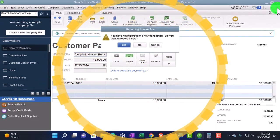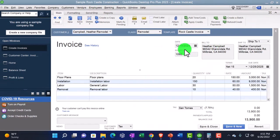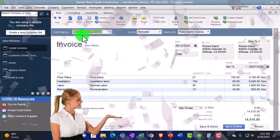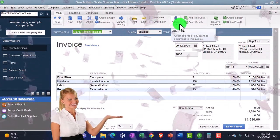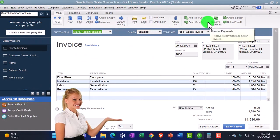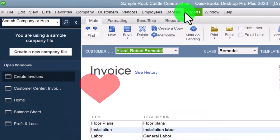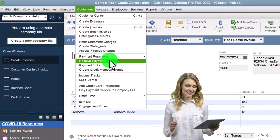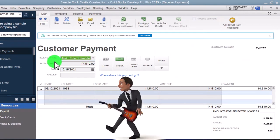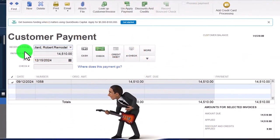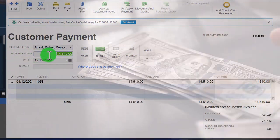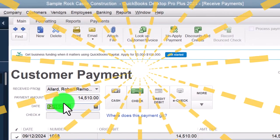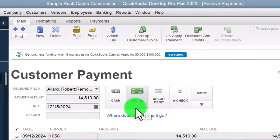Let's close this out and look at a specific example. I'll pick Allard from the customer list and go to Customers in the drop-down and select Receive Payments. Because I have the invoice already open it populates automatically. Tabbing through: the payment amount we're going to receive is $14,510, and the date is 12-15-24.